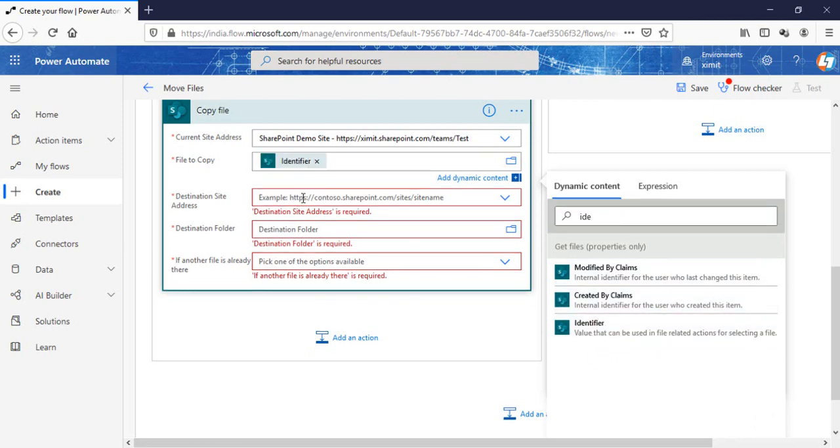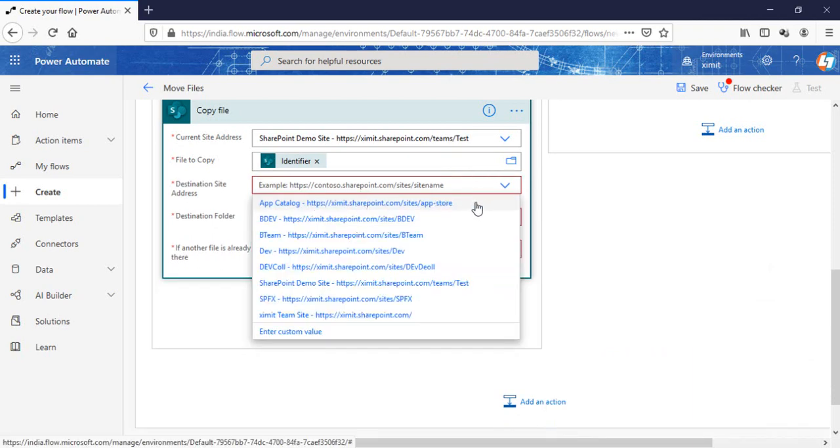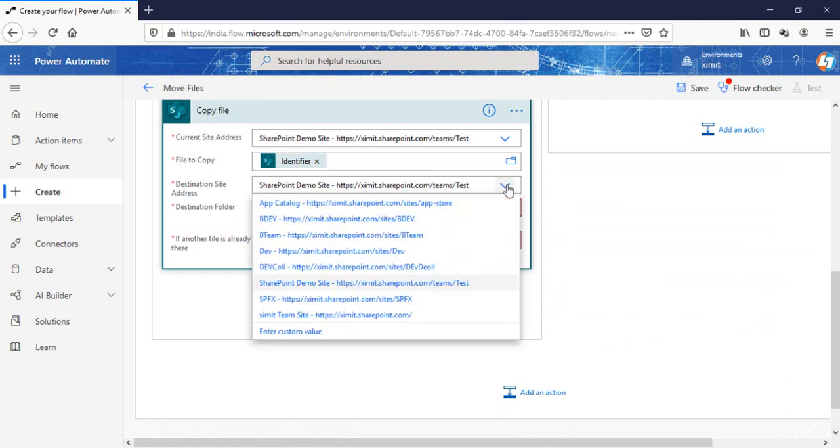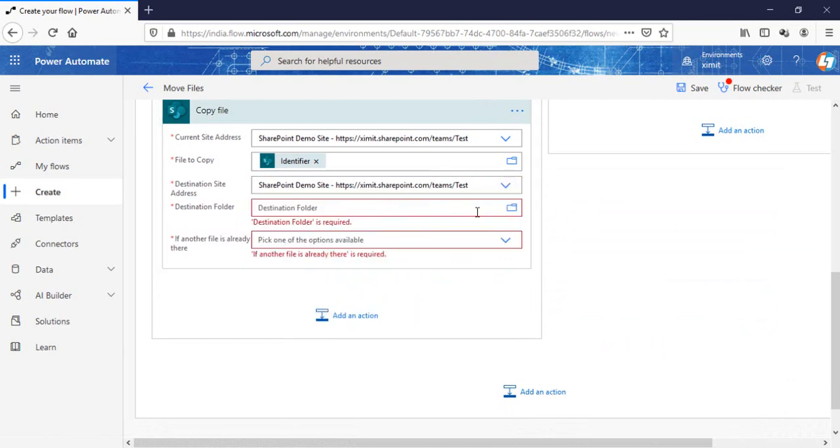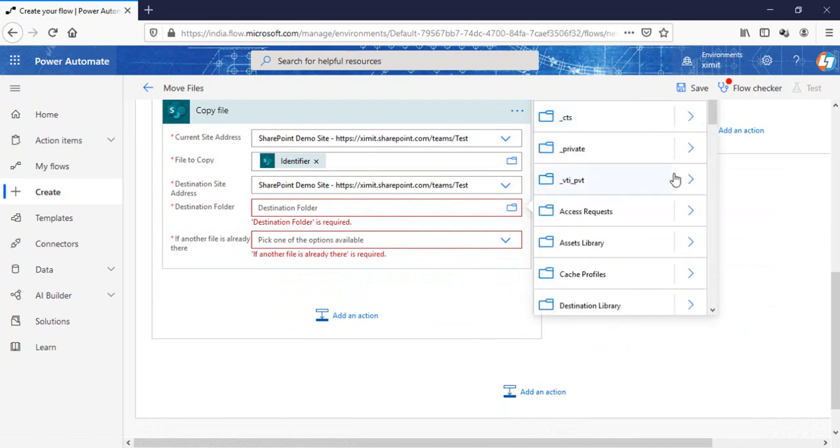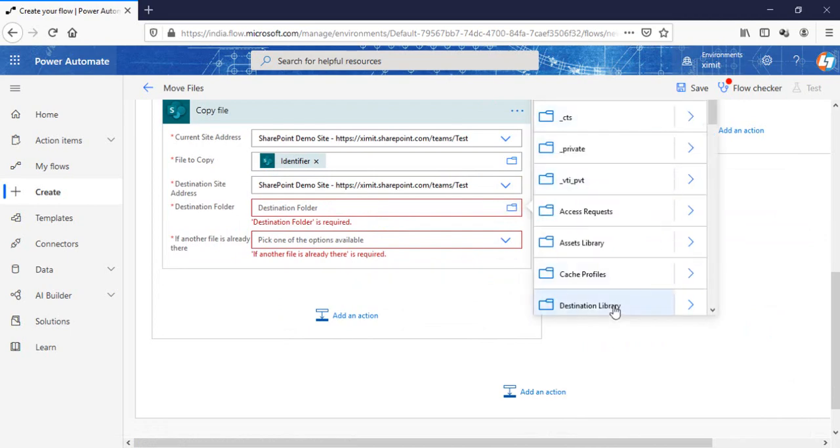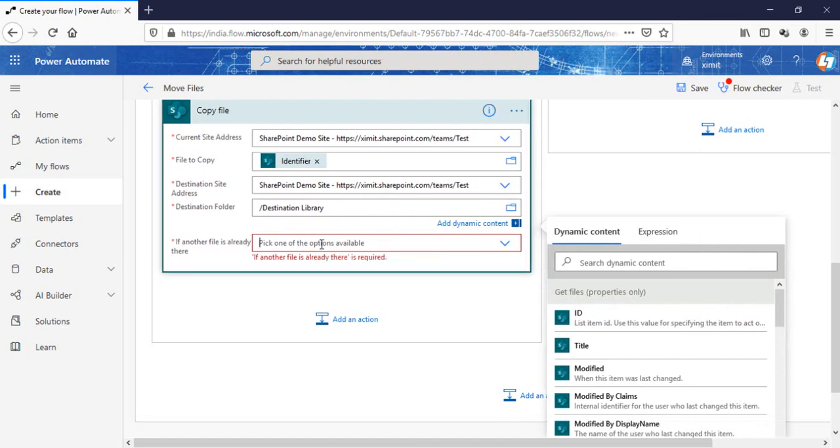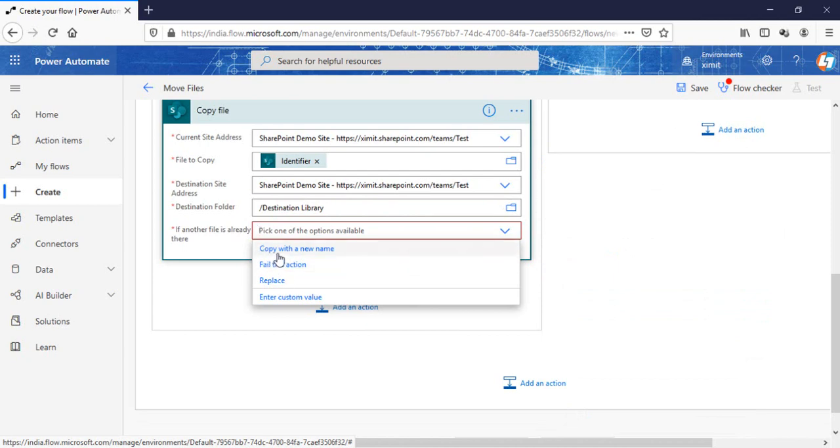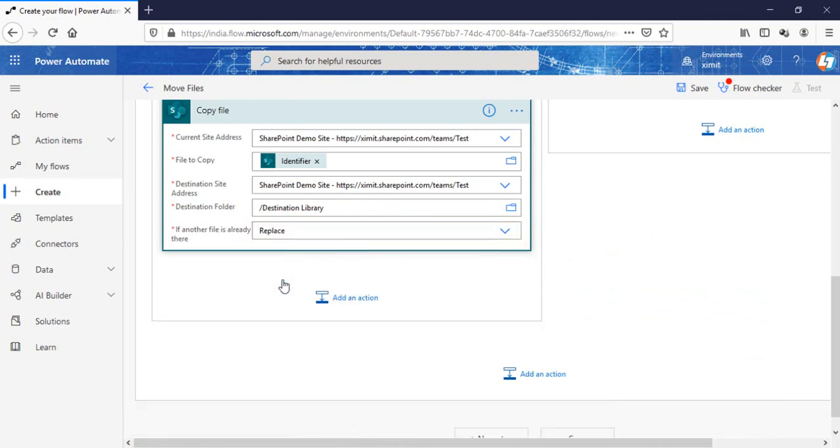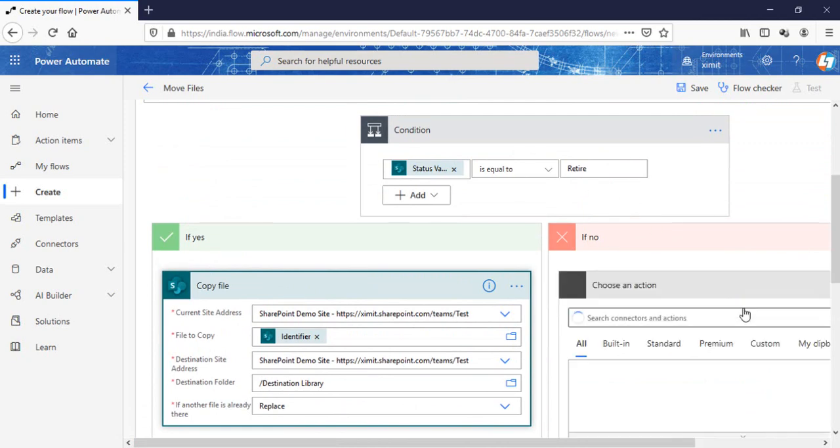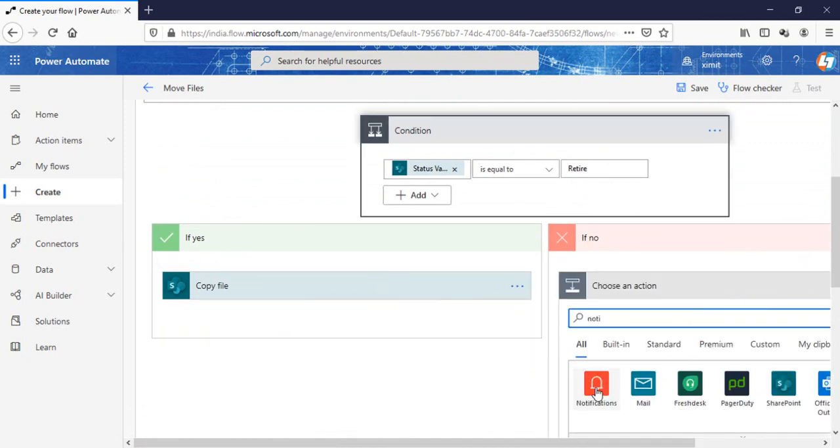The destination site address is the same for us and only the library name will be changed to destination library. If another file is already there, you can select what action to perform - either copy with a new name or replace. I'm going to select replace if an item already exists, and if this condition fails, send a notification.